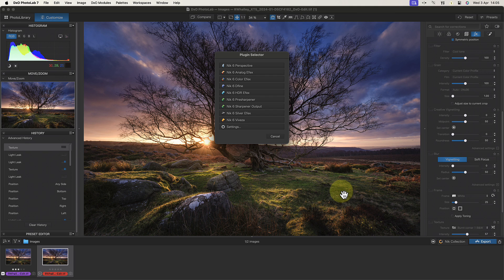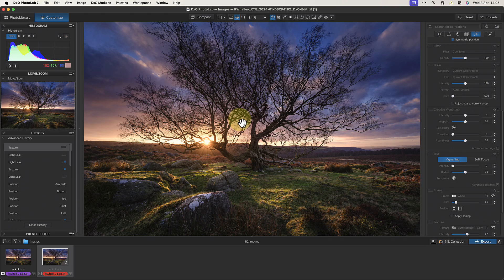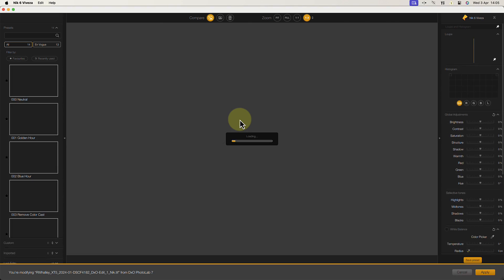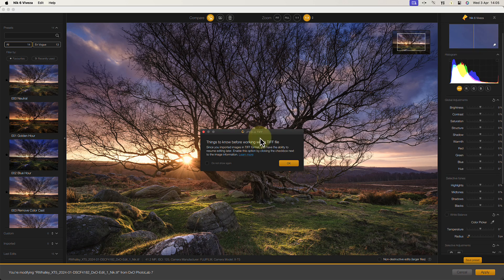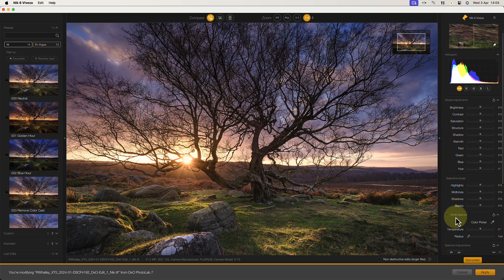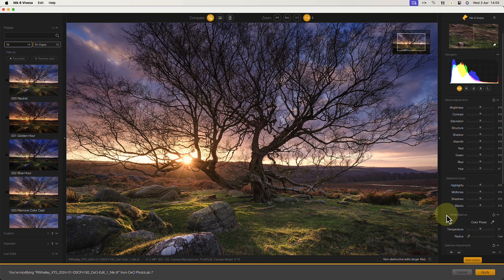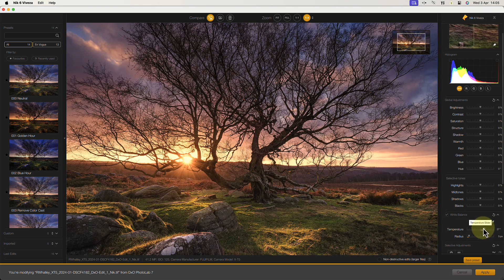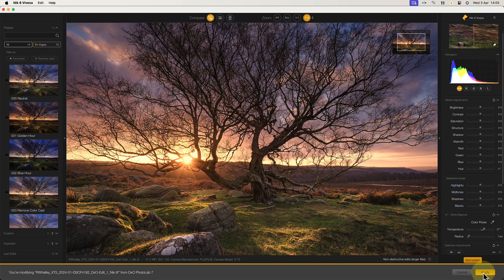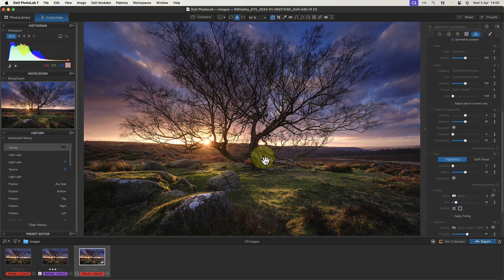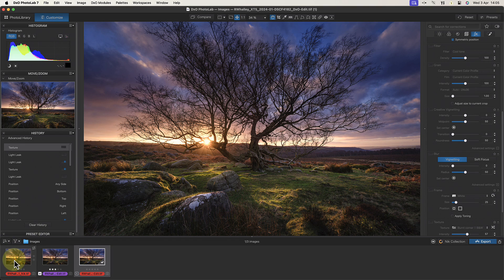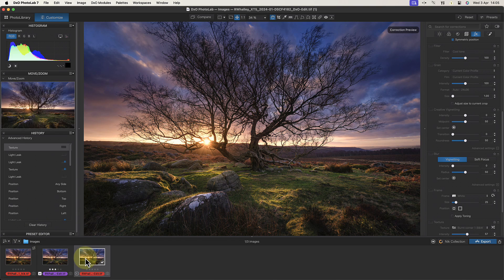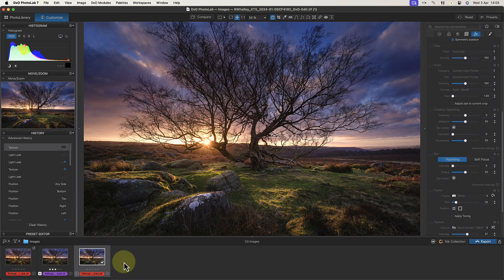The Nik Collection button is only available when you have the DxO Nik Collection installed. It's in the export section because when you open one of the Nik Collection plugins, a copy of the image is exported to the folder on the hard drive. That copy is then edited in the Nik Collection and appears in the thumbnail strip so that we can select it and edit it further.